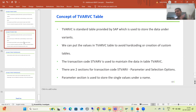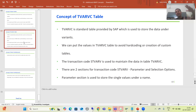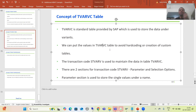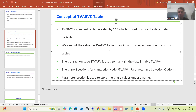To summarize: the TVARVC table is an important concept that interviewers frequently ask about. In this table, we store data or values under a variant name. The most important benefit is there is no need to hard code those values in the program — we simply pick them from this table. There is also no need to create your own custom table if you are aware of this concept.